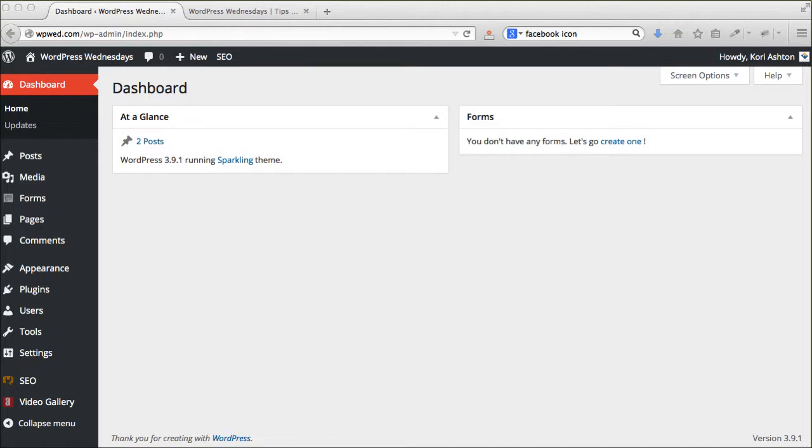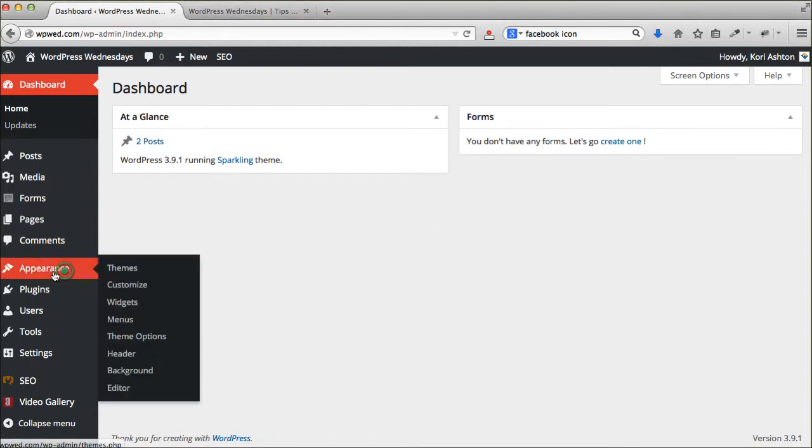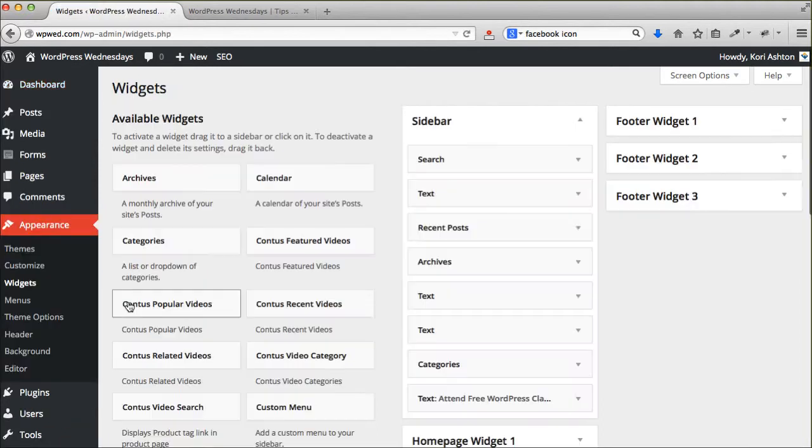Hello, this is Cori from WebTegrity and I wanted to walk you through what it looks like to add an image to either your footer area or your sidebar area.